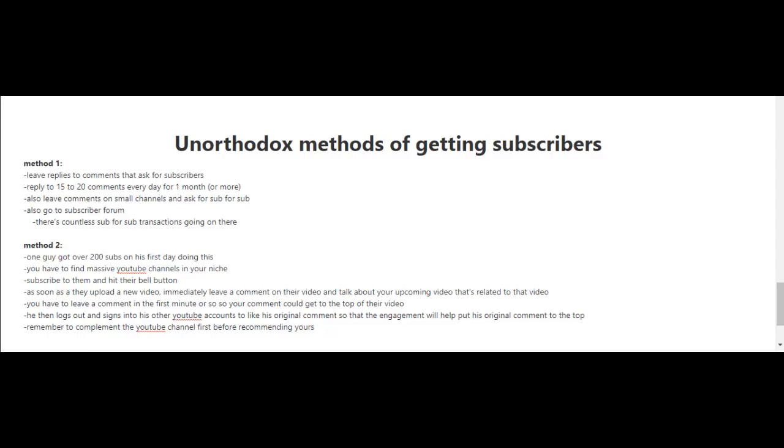So you're really gonna have to do some hustling here. You can share your videos on social media, that works, but in this video let me share with you a couple of unorthodox methods of getting subscribers.